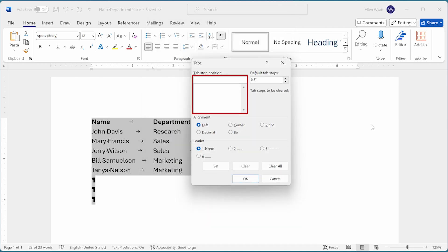Notice that there are no actual tab stops shown this time in the tabs dialog box, like there were a few moments ago. This is because Word recognizes that there are different tab stops set in different paragraphs. Since it cannot display them all, it displays none of them. They are still there, however, so don't be fooled because you don't see any right here.